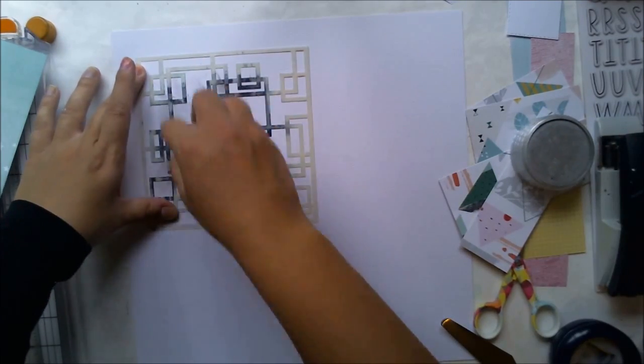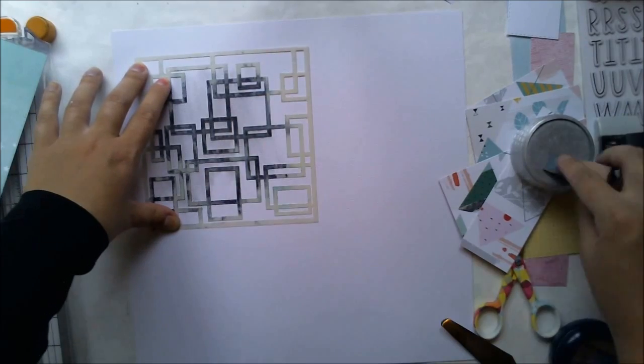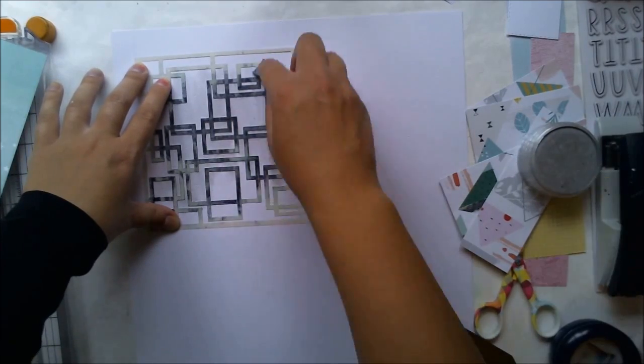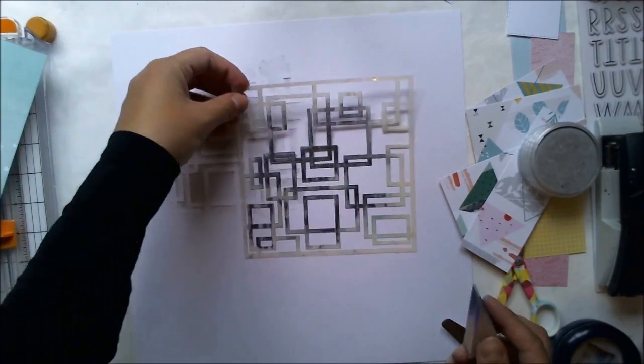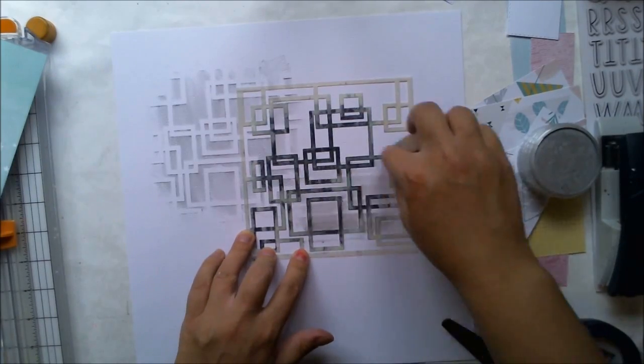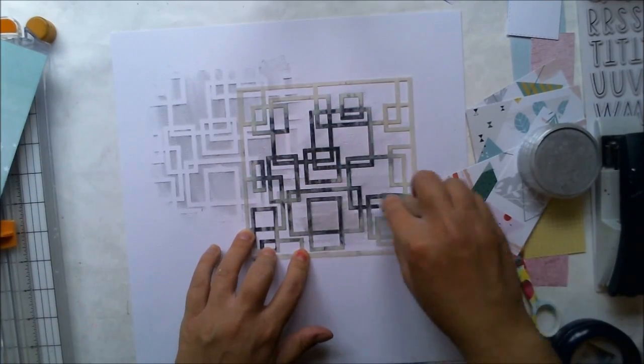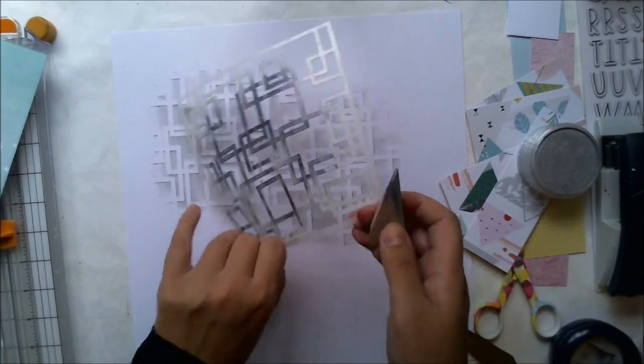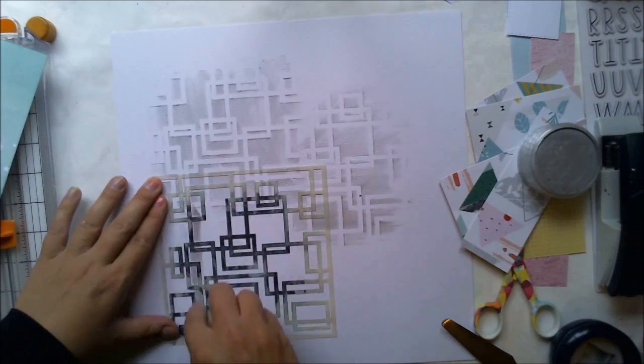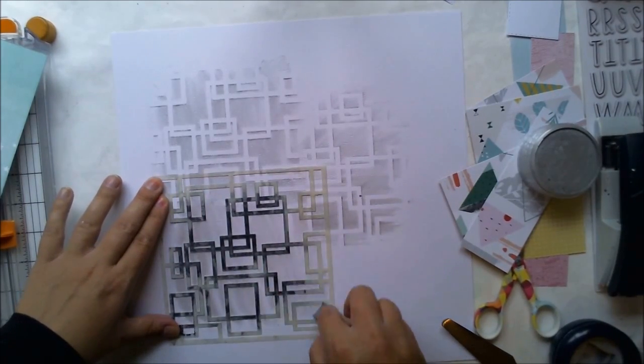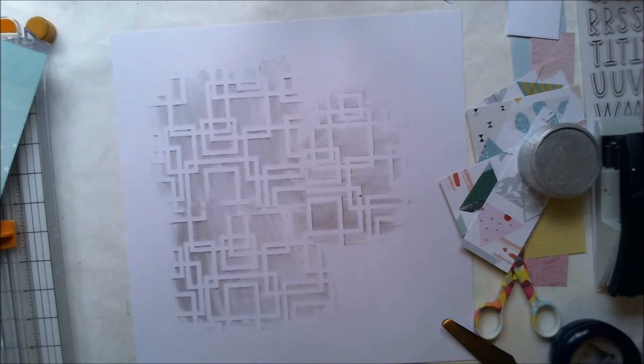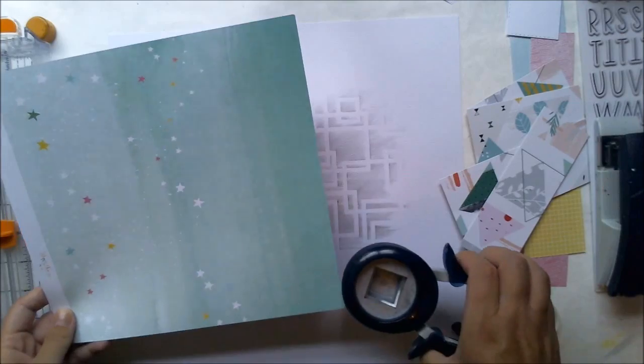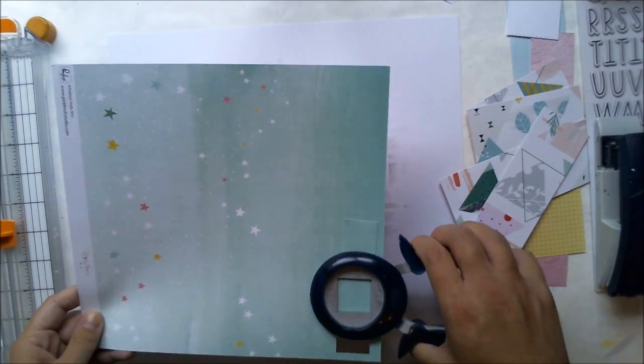I'm starting with boxes stencil from Create A Smile and silver pan pastel. I'm creating a box pattern on the background. It will be quite light, but it still creates a nice background.